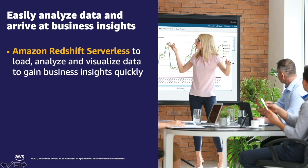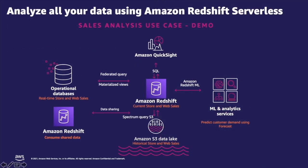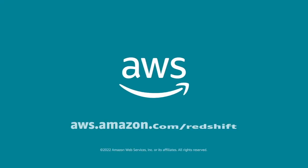We have seen how, as an analyst, I was able to quickly use Amazon Redshift Serverless to load, analyze, and visualize using QuickSight to gain deeper business insights. Thank you.